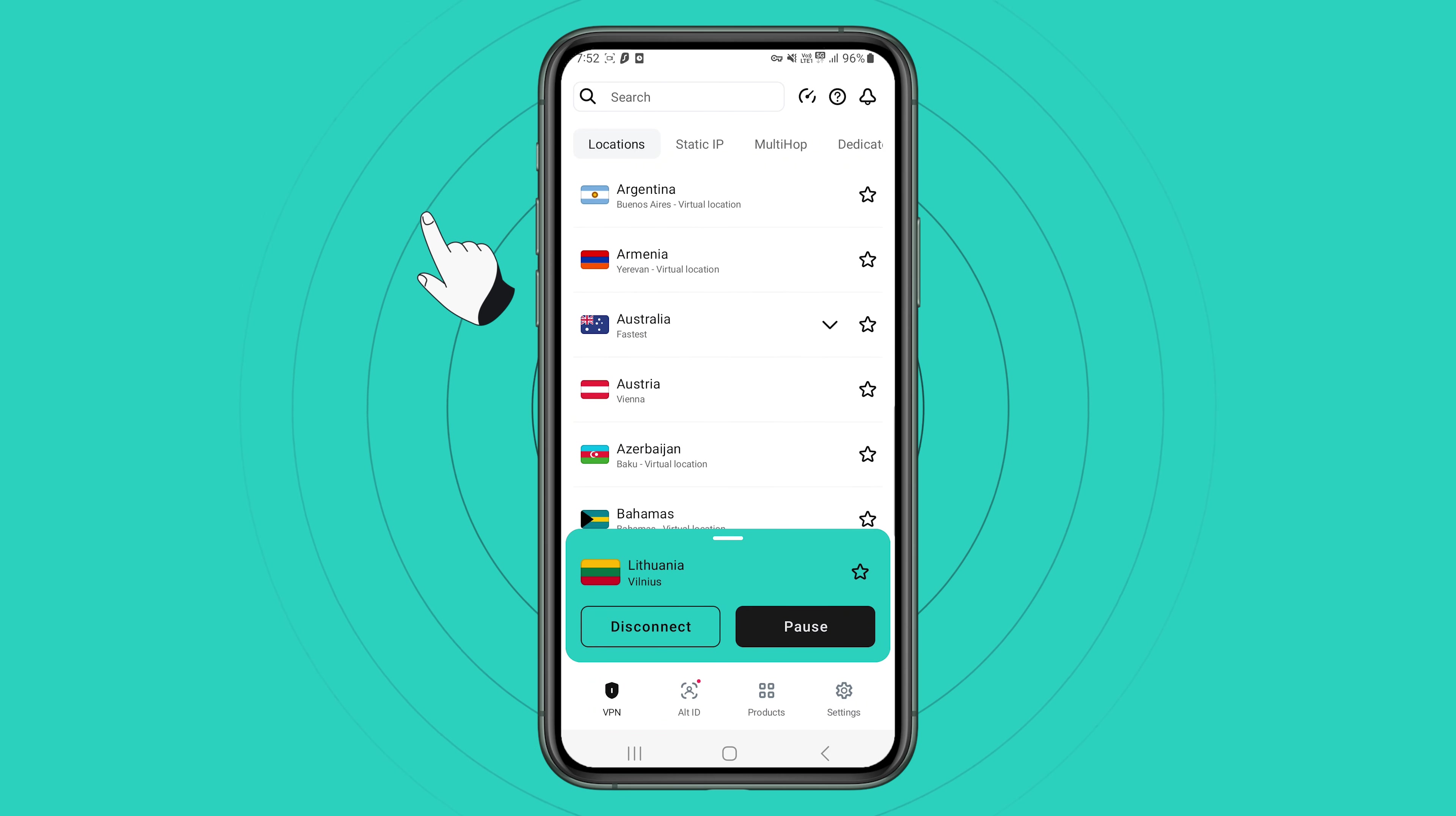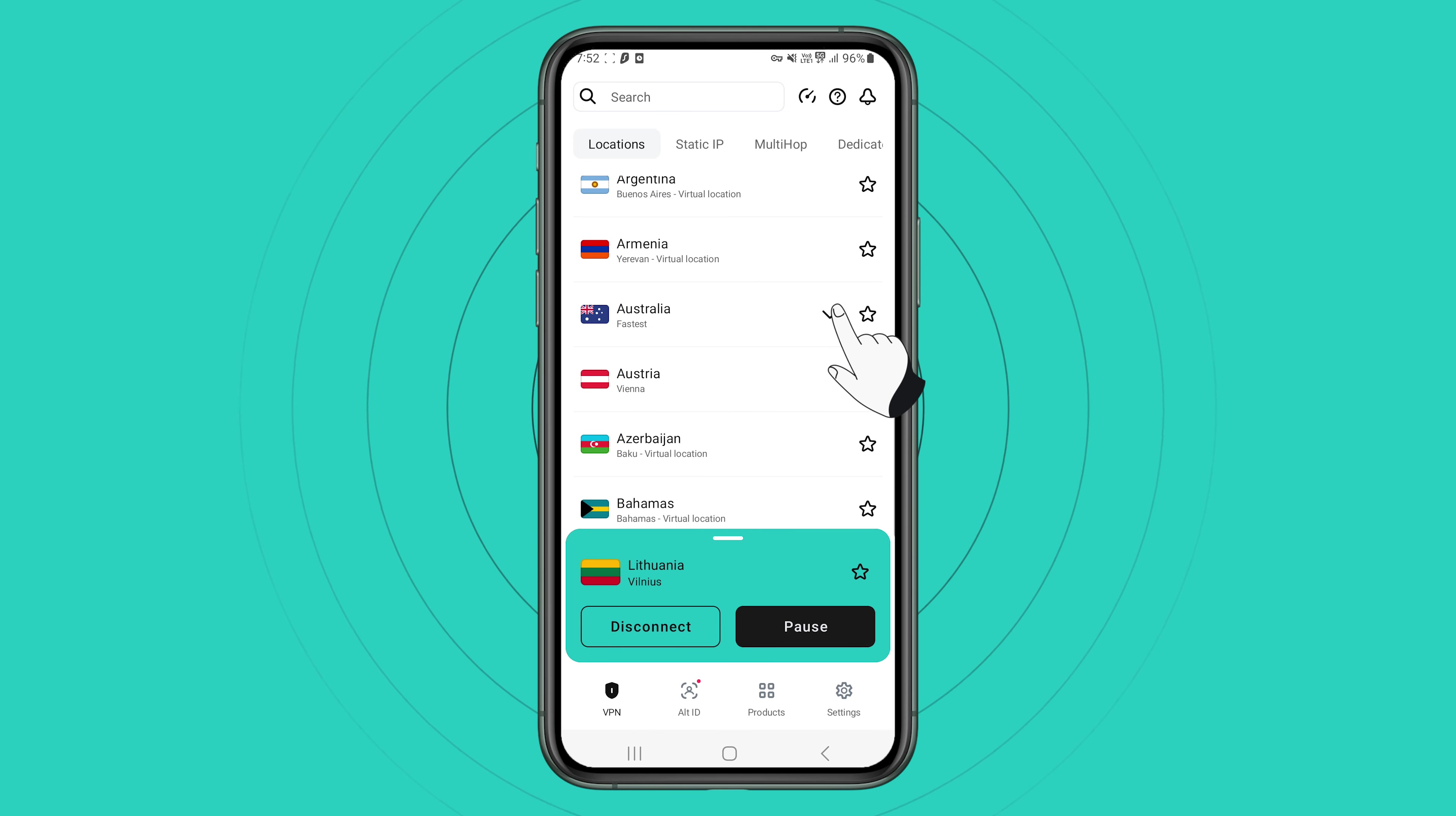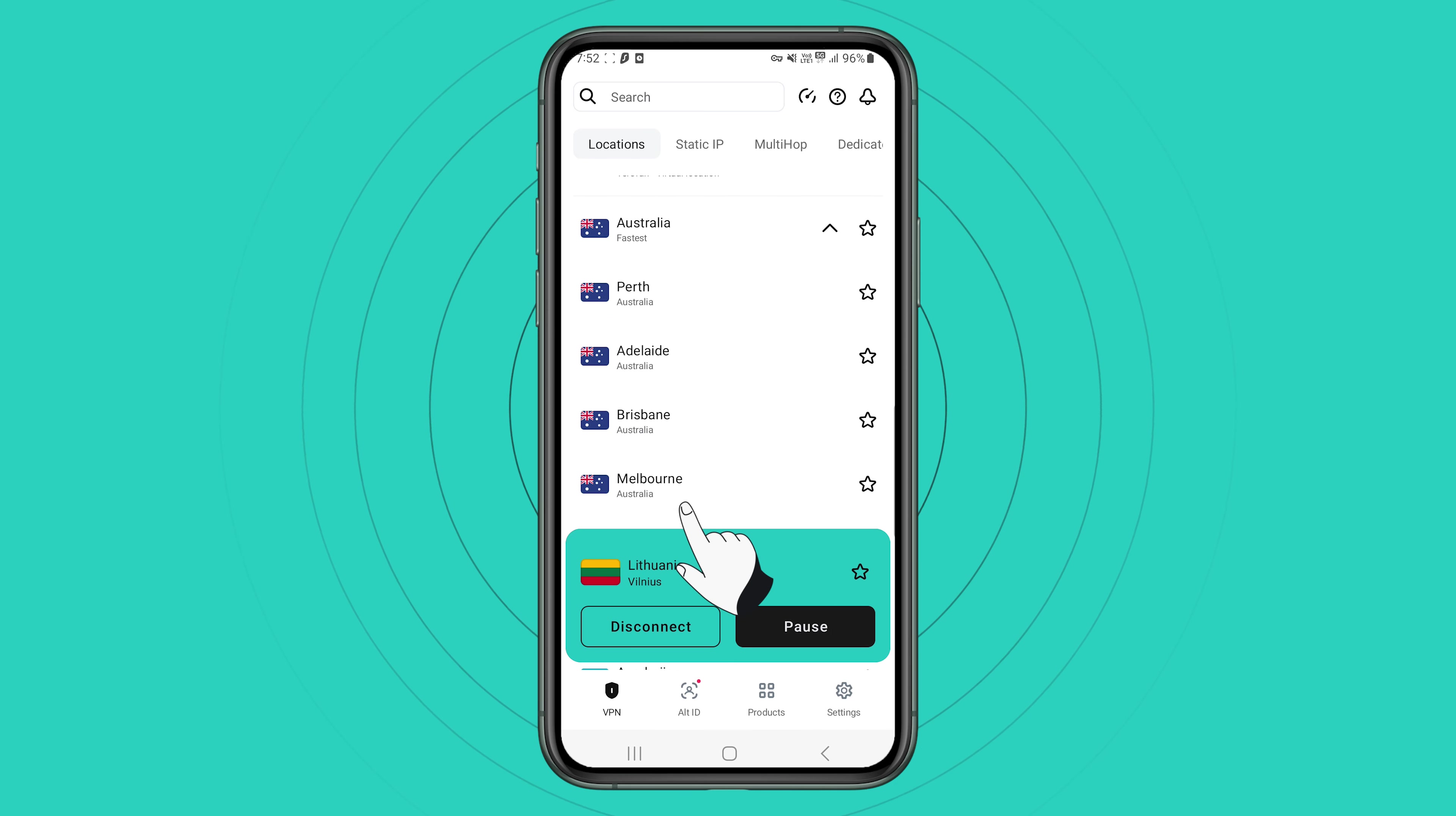Next to some locations, you will also see a downwards facing arrow. This indicates that this location has multiple city choices for you to pick from. For example, Australia has Perth, Adelaide, Melbourne and etc.